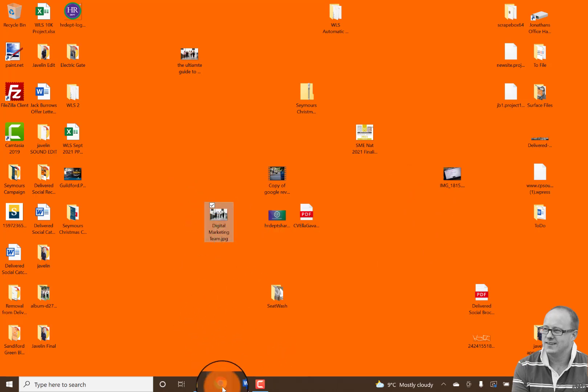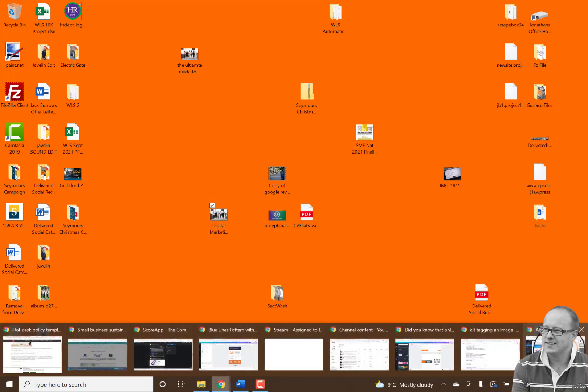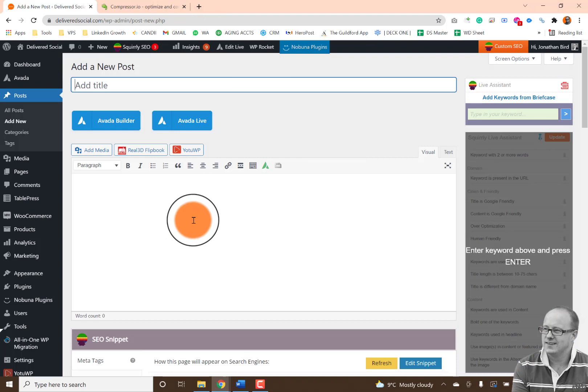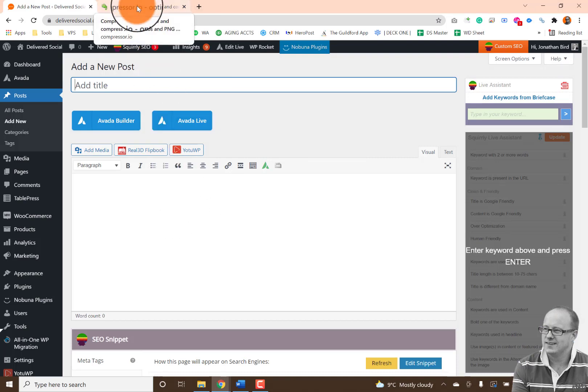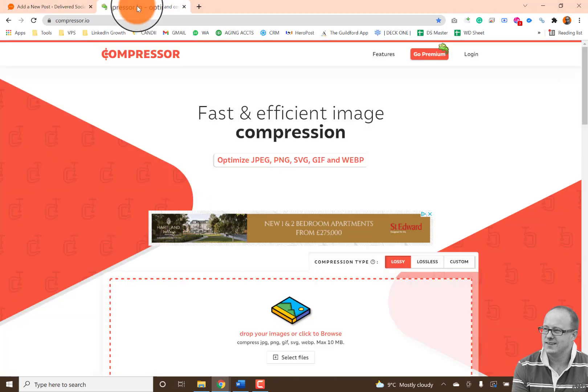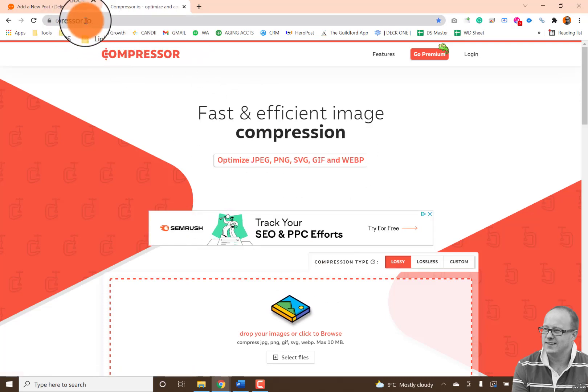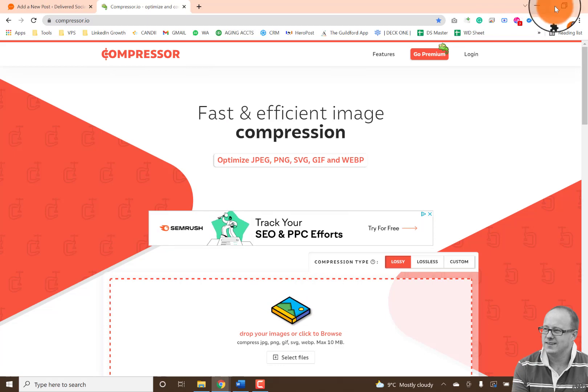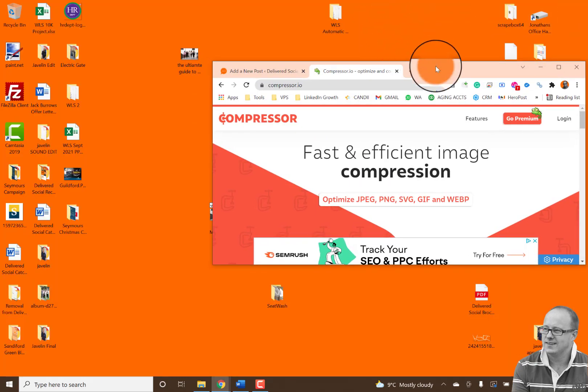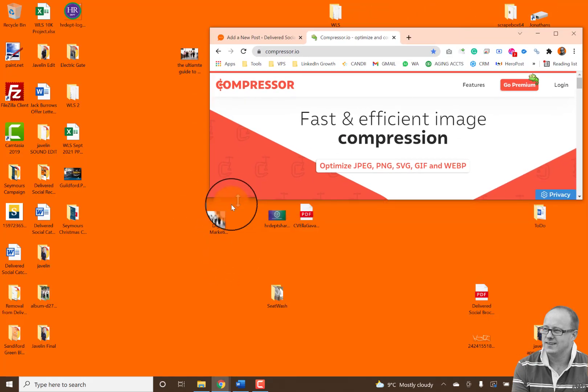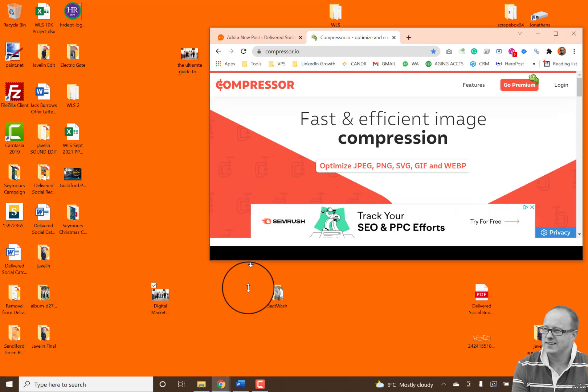So next up is something else that I've got to do, which is I'm going to upload it to my site. But before I do that, I want to make sure the image is the best size it possibly can be, to make sure my website still loads. So if you visit this website, compressor.io, you'll be able to actually put that image in and it will compress it for you.